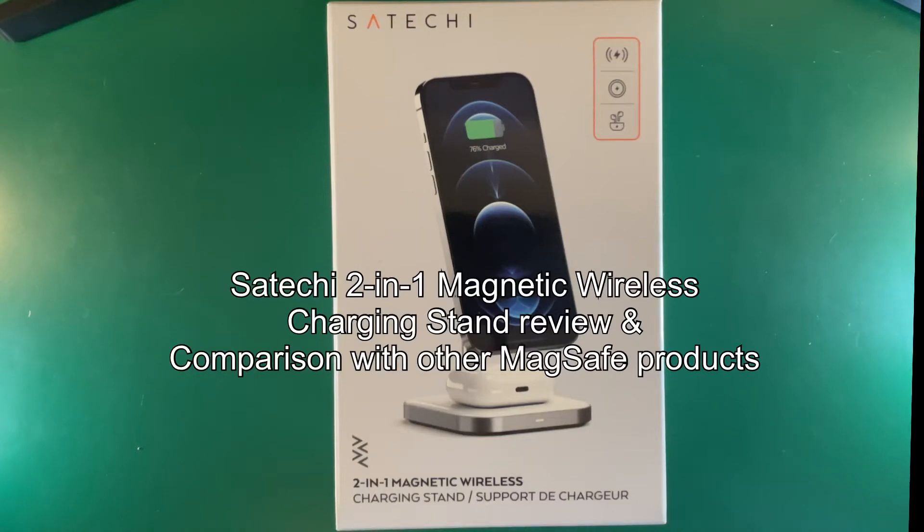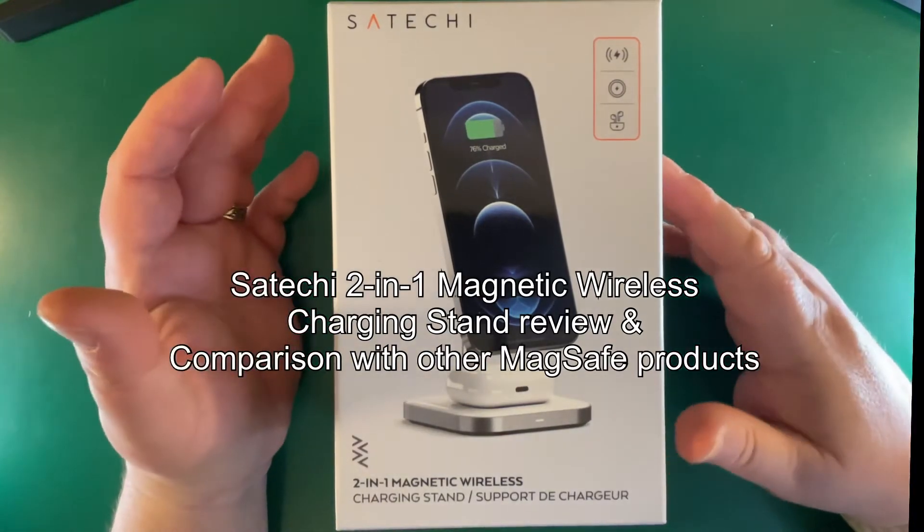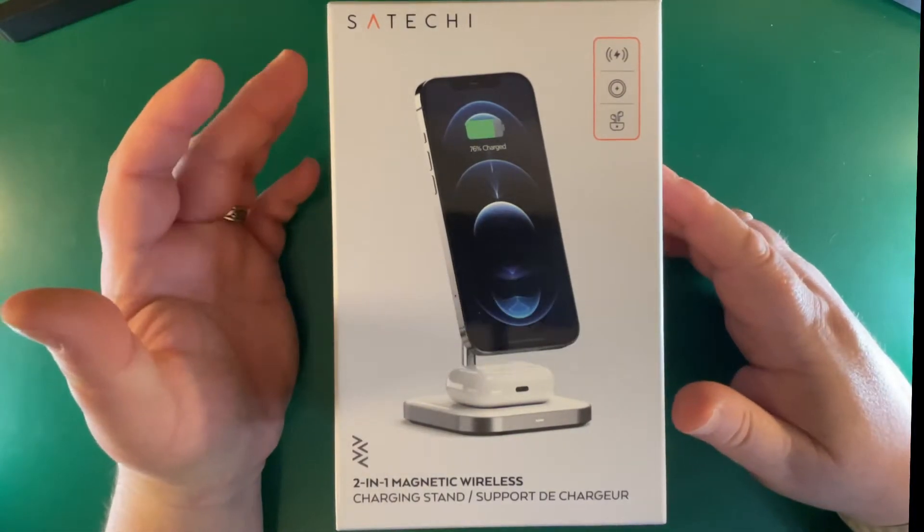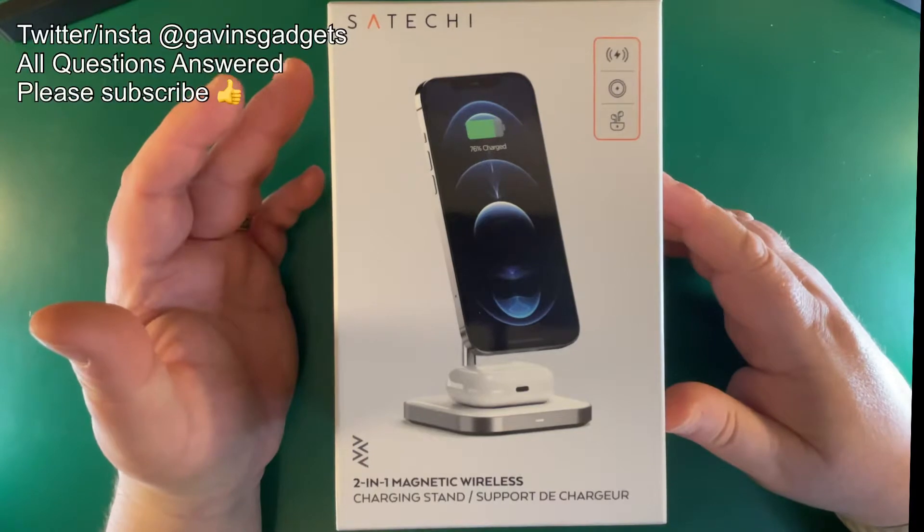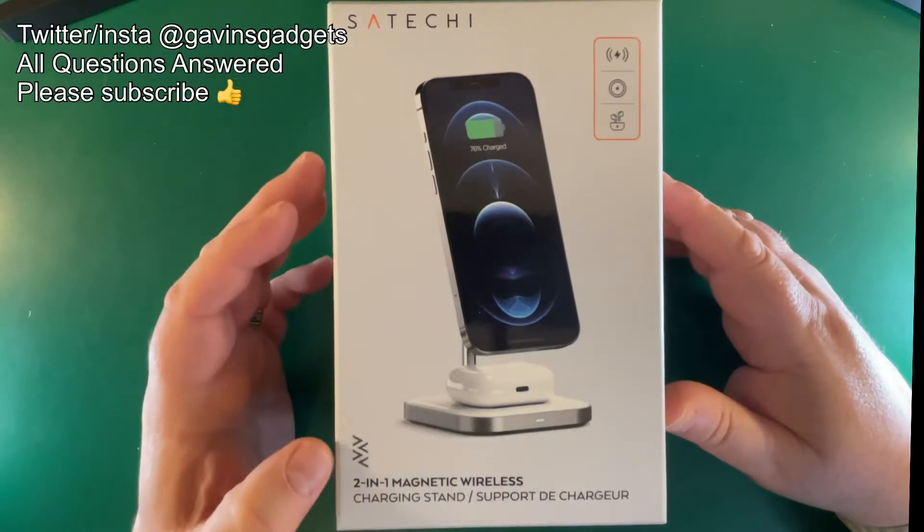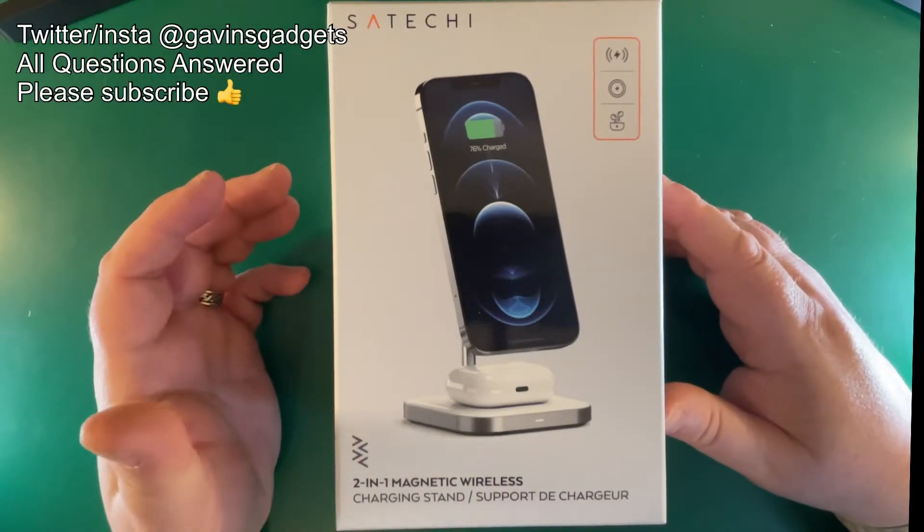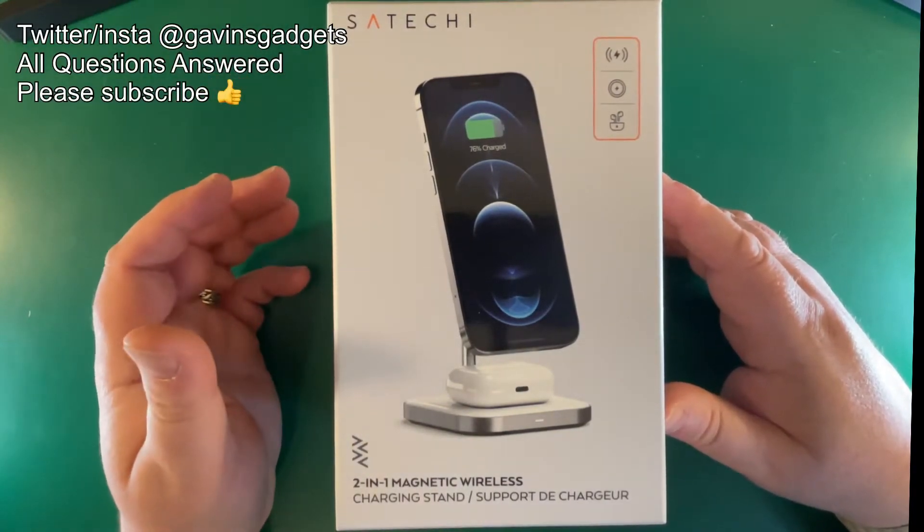Hi everyone, this is Gavin from Gavin's Gadgets and today I'm going to take a look at the Satechi 2-in-1 magnetic wireless charging stand.